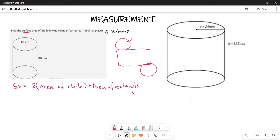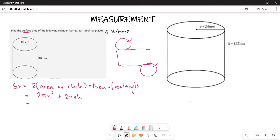So the area of the circle component gives us 2πr², and then we add the rectangle area which is 2πrh. So that is going to be your total surface area formula.